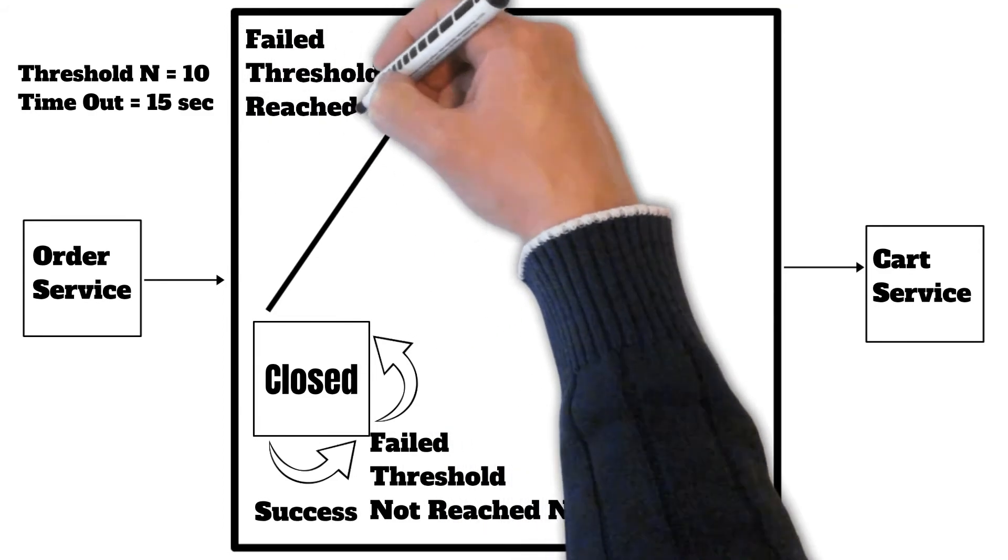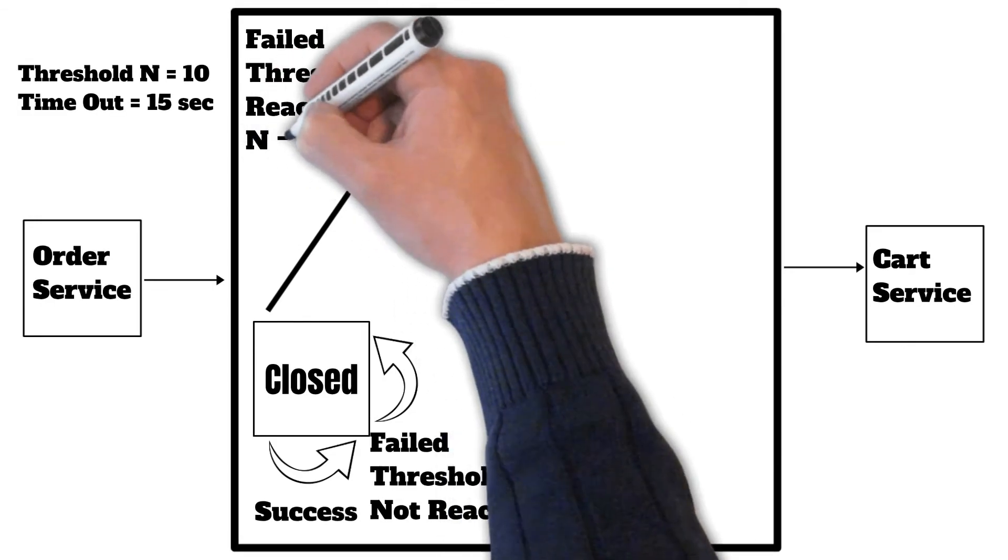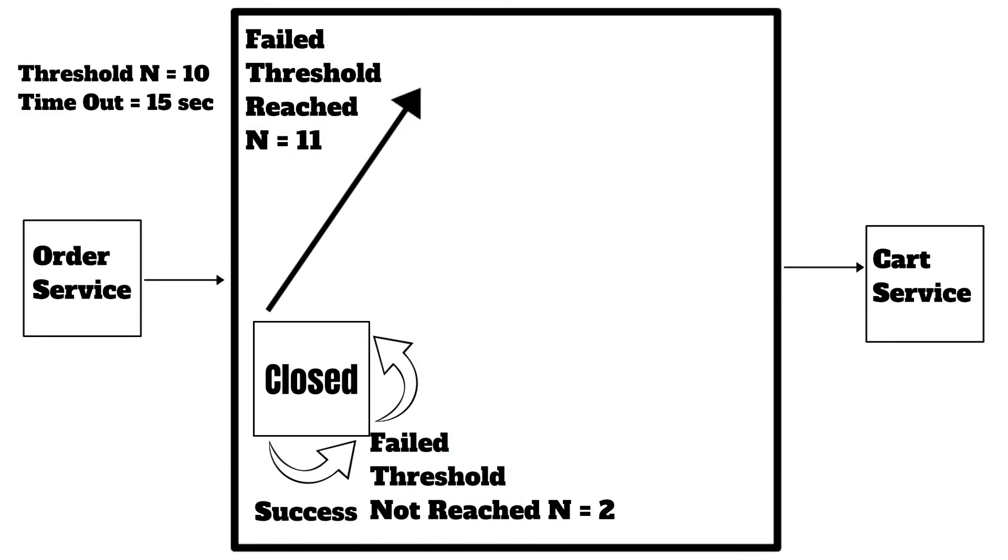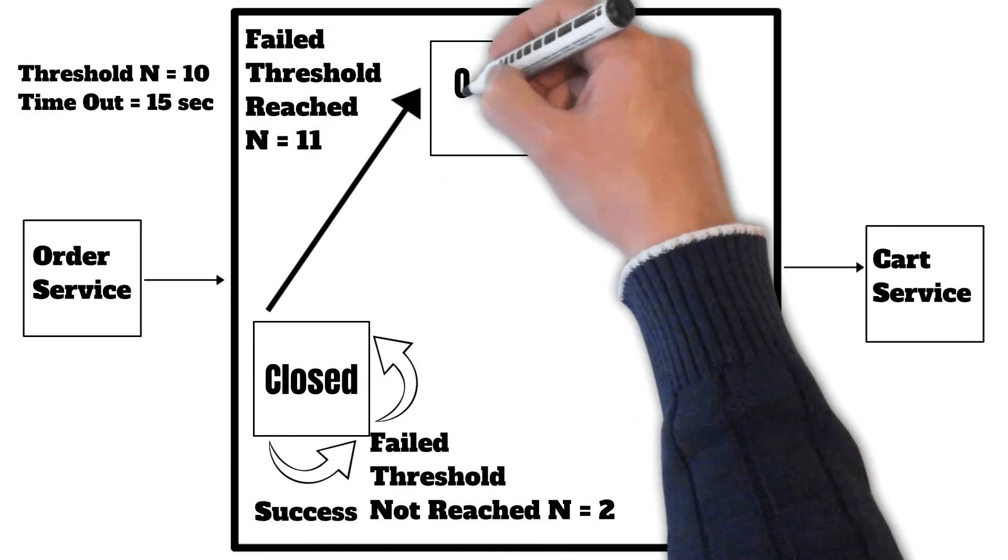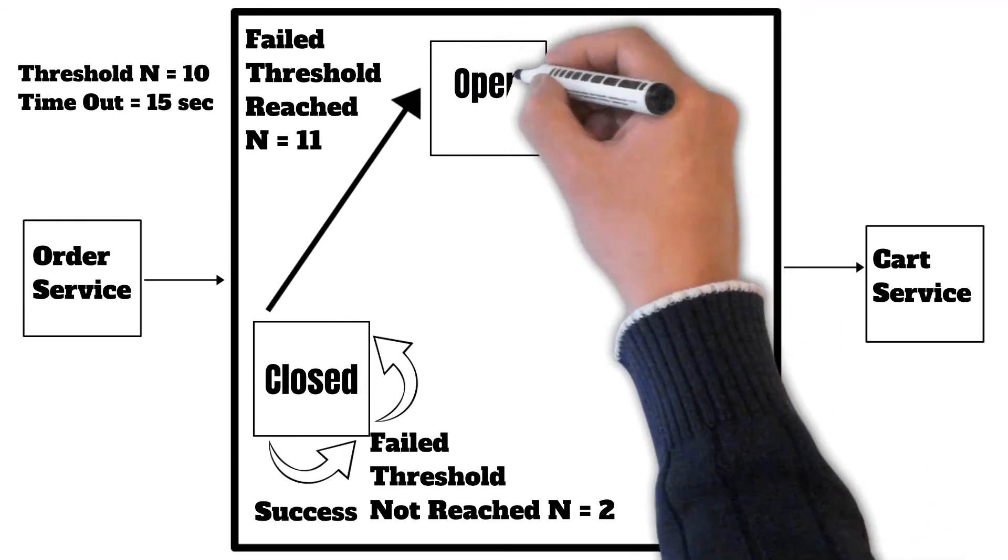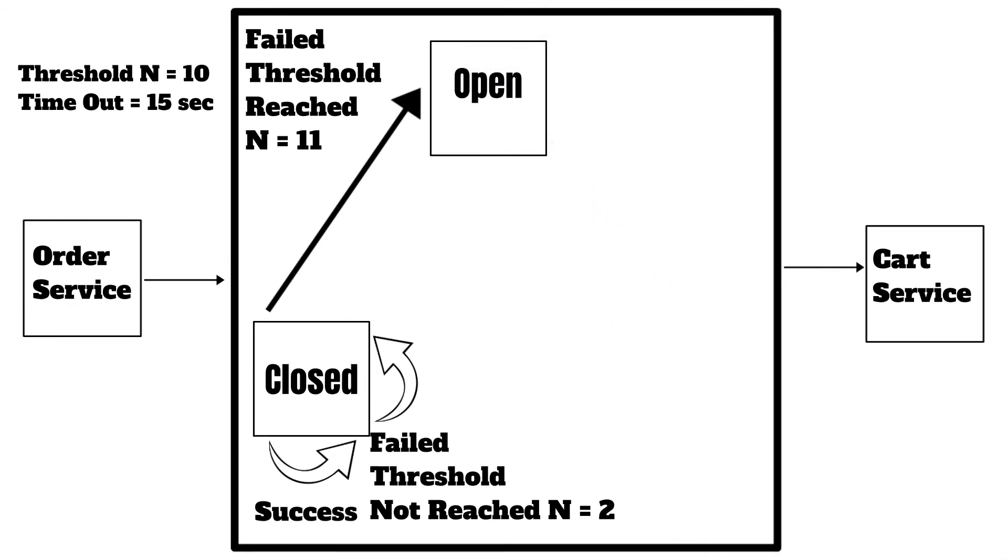Now the connectivity between order and cart service has been broken and whatever fallback mechanism we might have implemented will come into picture.